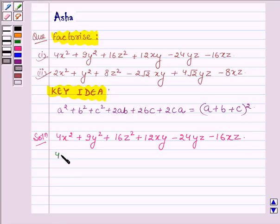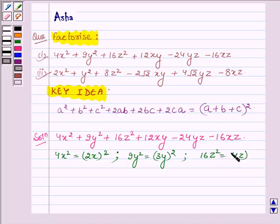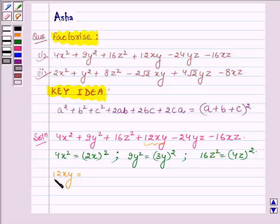Now here, 4x² can be written as (2x)². Similarly, 9y² can be written as (3y)², and 16z² can be written as (4z)². And 12xy can be written as 2 × 2x × 3y.